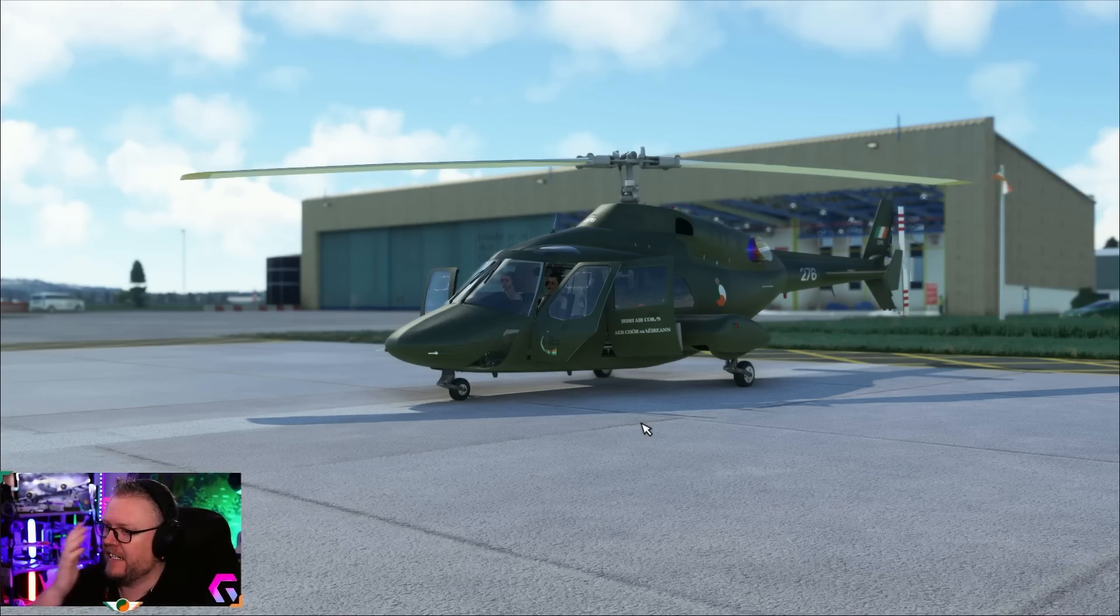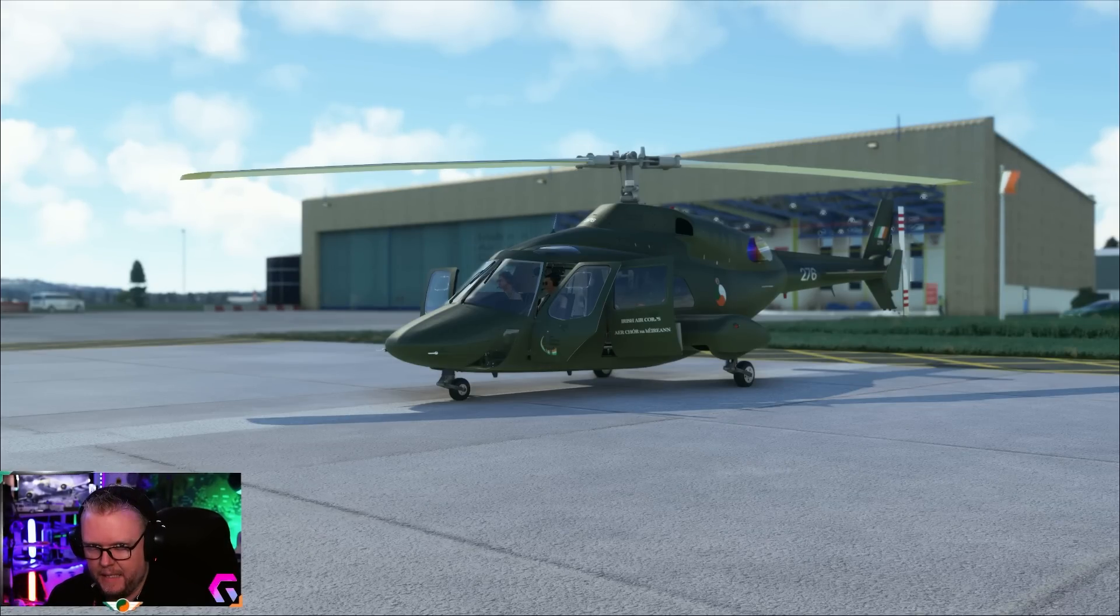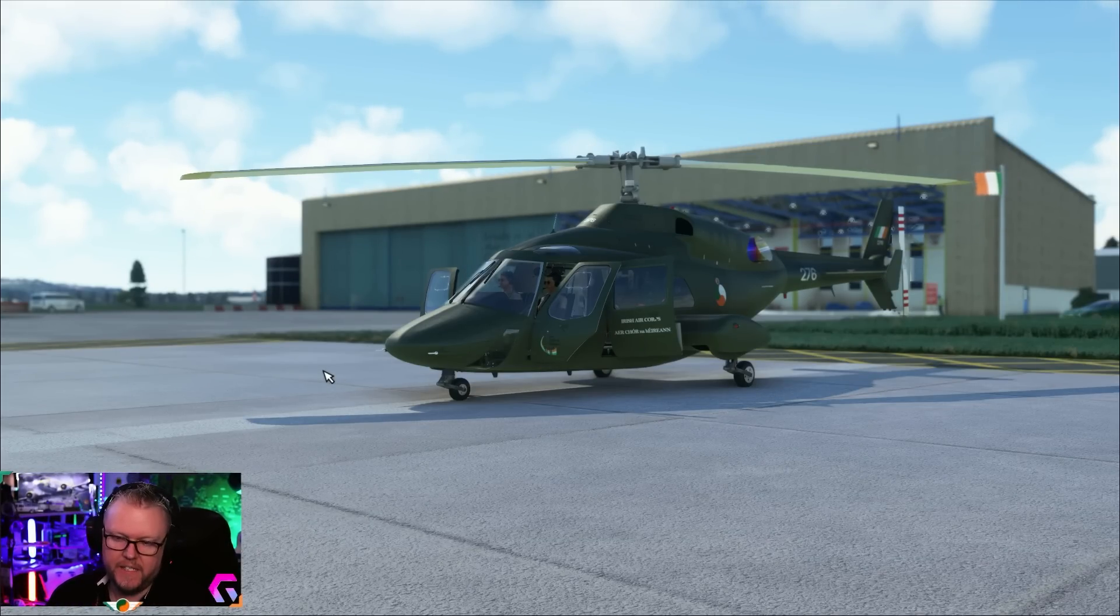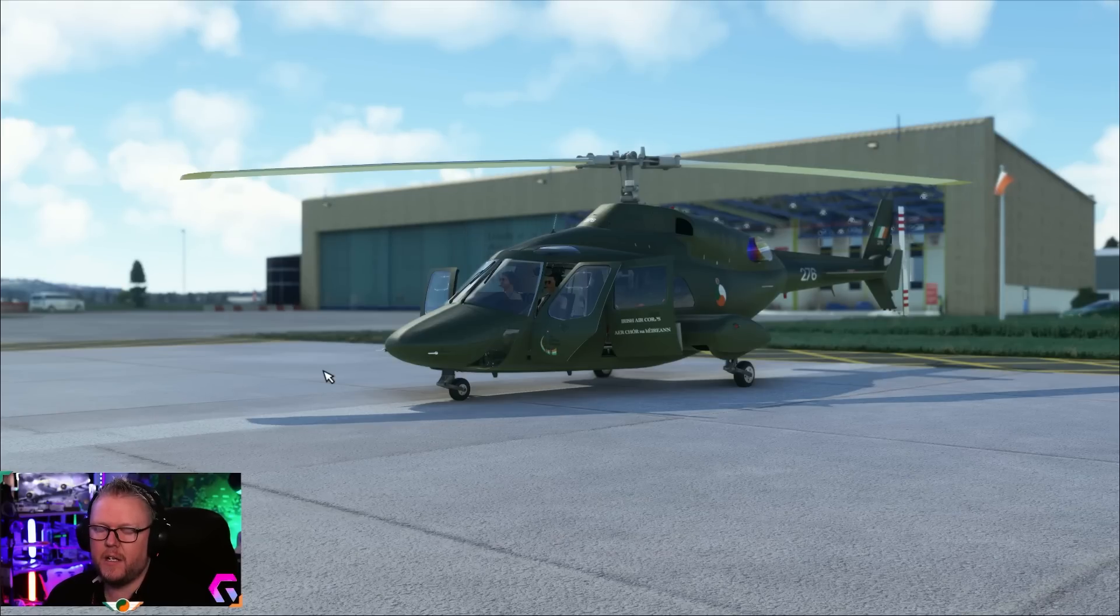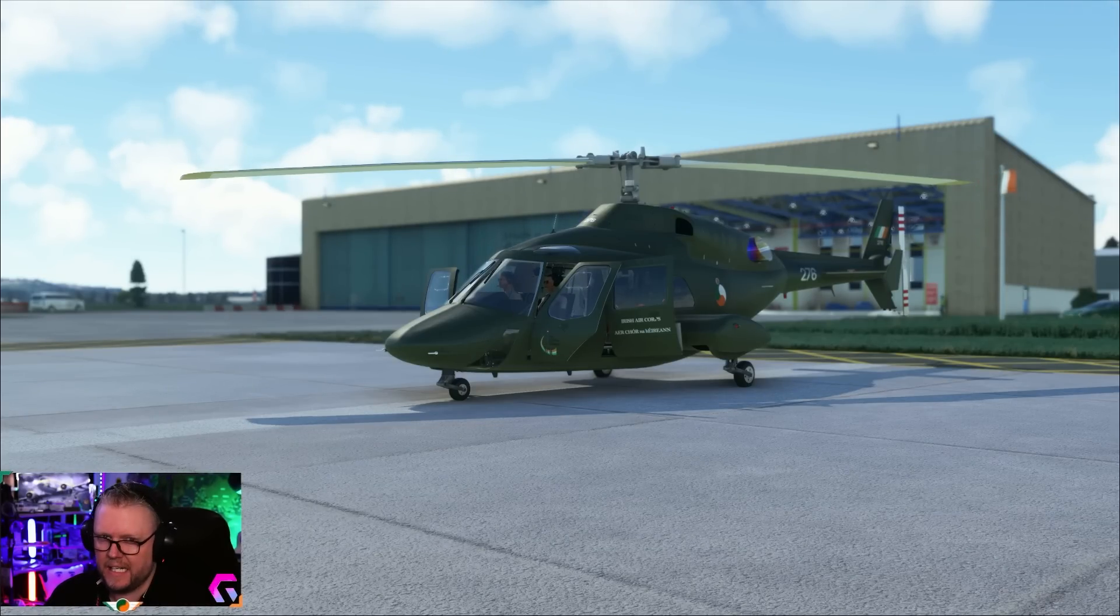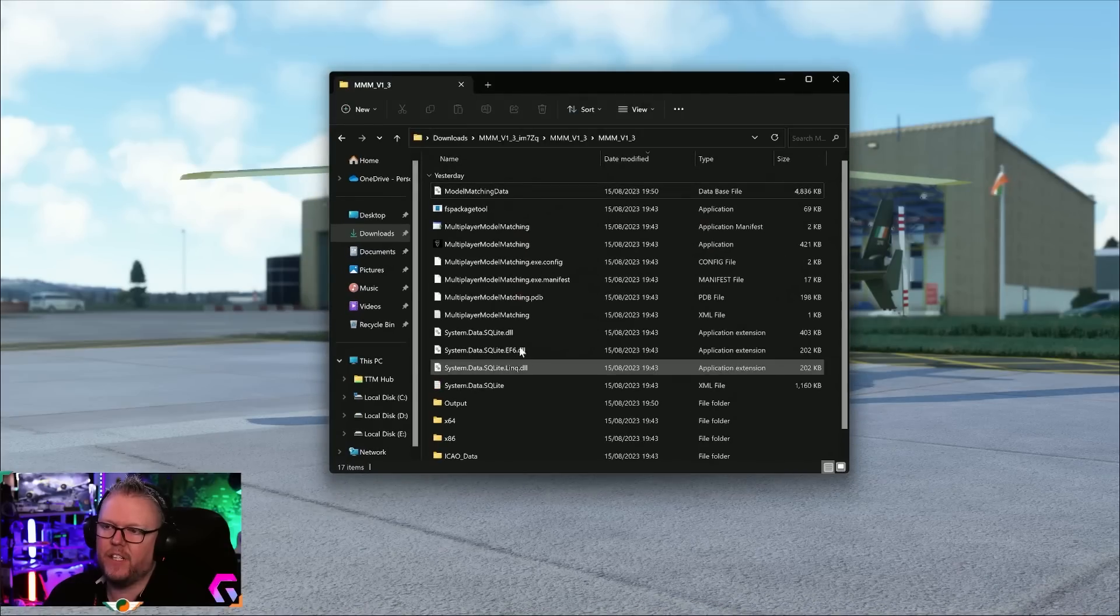If you're suffering from a couple of stutters in your sim, this is how we're going to fix them. This applies mainly for NVIDIA. If you're on AMD, you're probably not getting the same stutters.